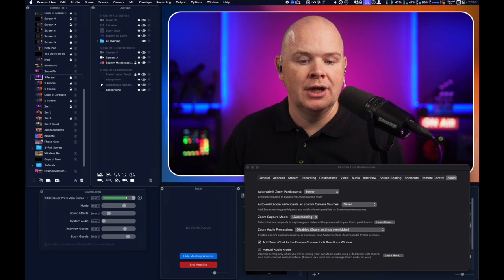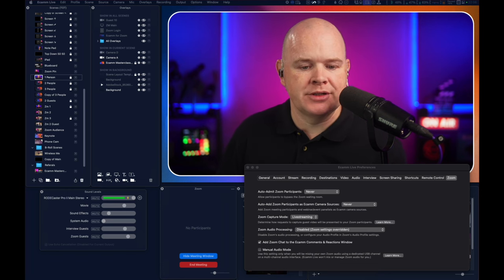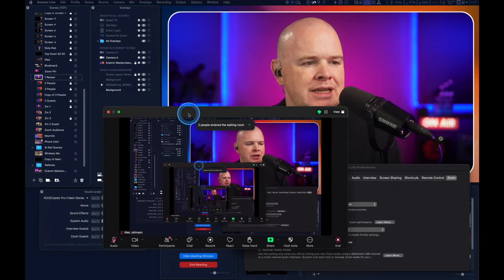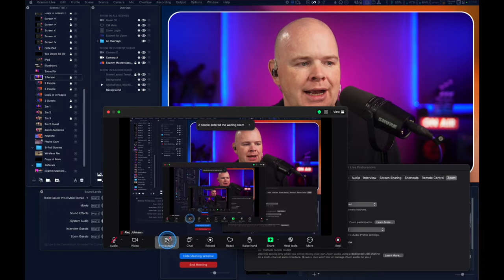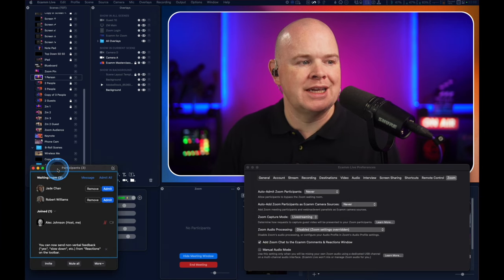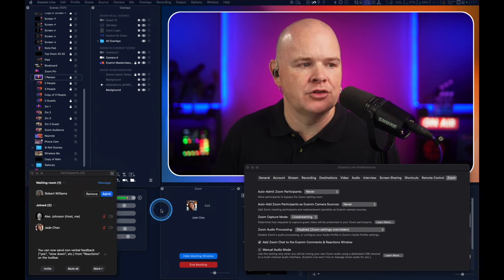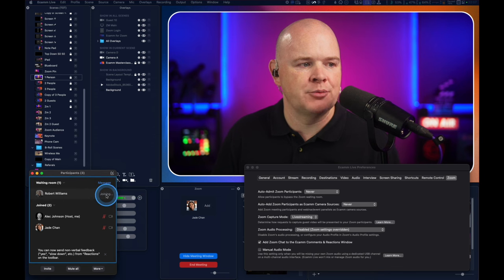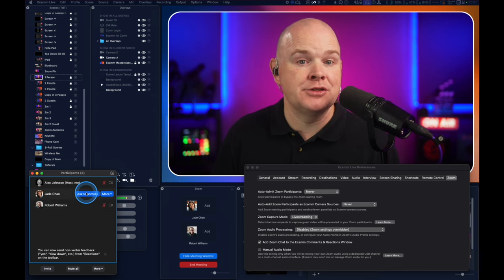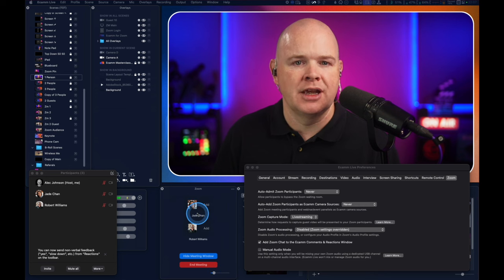Now I'm going to grab the link and send it to two imaginary friends. Those two participants have joined, and I'll drag the main window across. It's saying two people have entered the waiting room. I can open up the participants window — same as you'd be used to in Zoom — and here I can see the two people waiting to come in. As soon as I click 'Admit', they pop into the meeting.